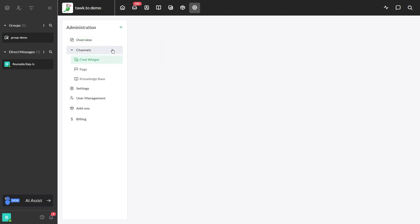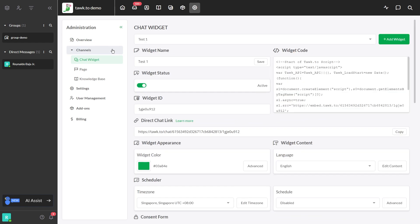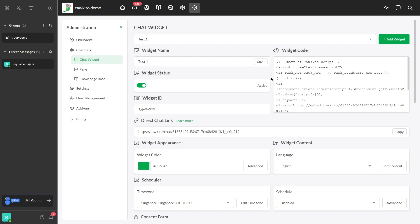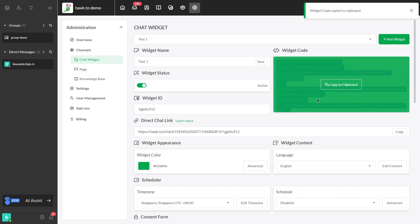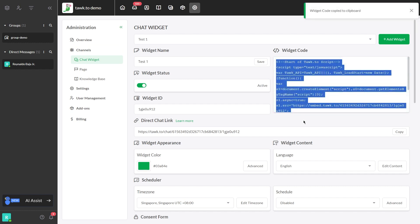Under Channel, select Chat Widget. You'll see the code on the right under Widget Code. Just copy this snippet and paste it into your website's HTML just before the body tag and you're all done.